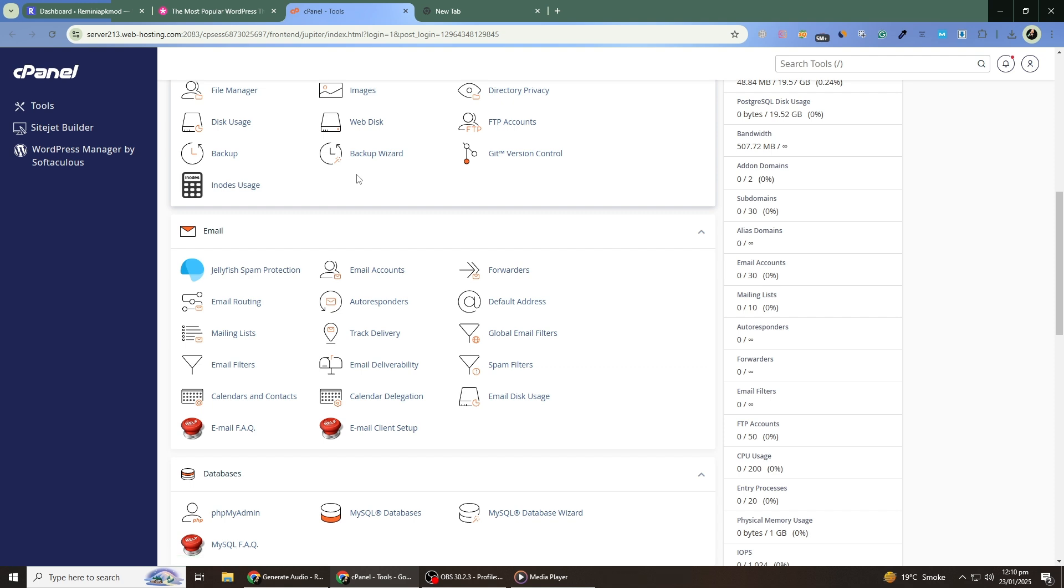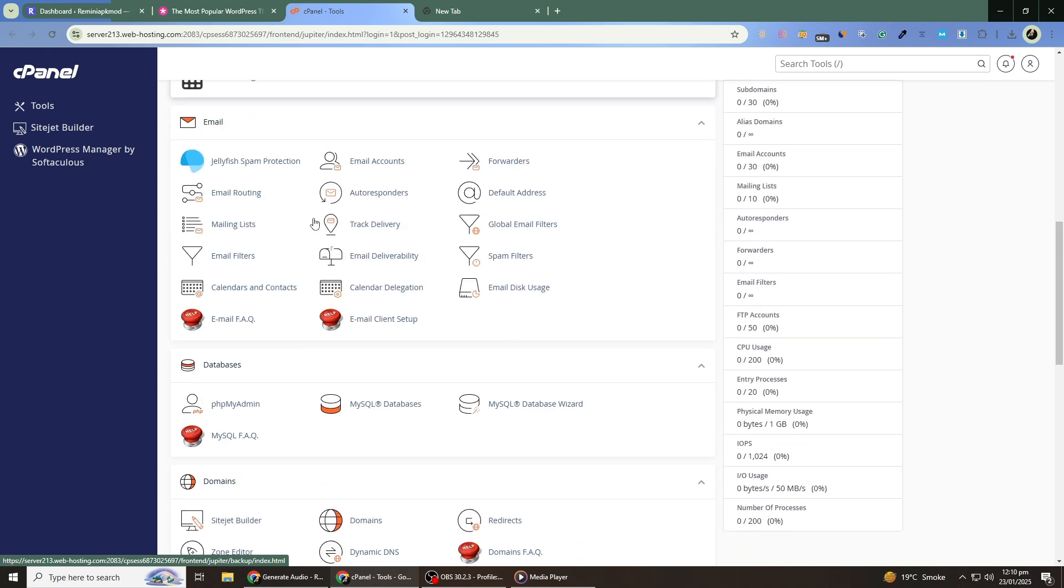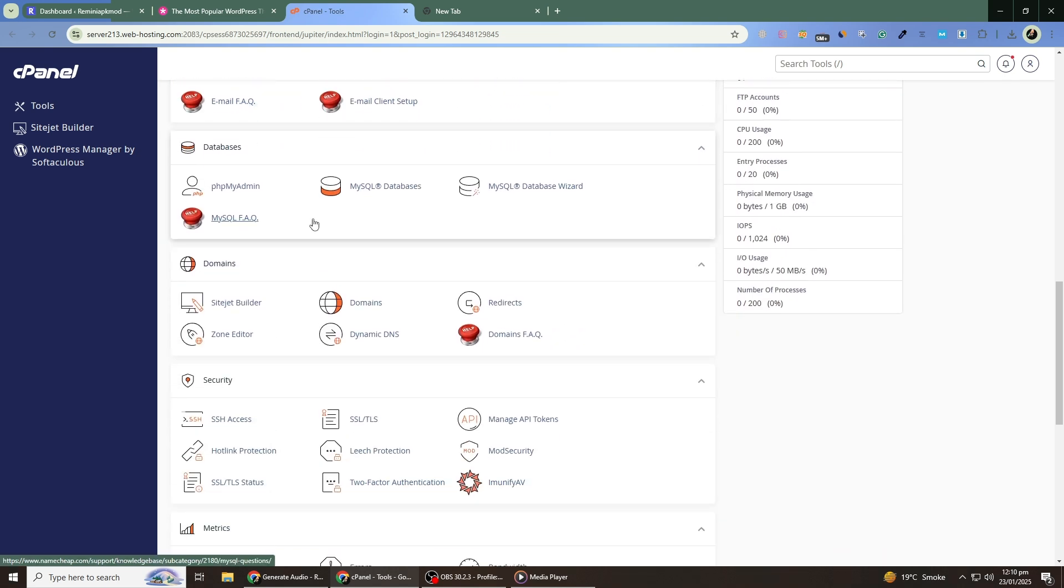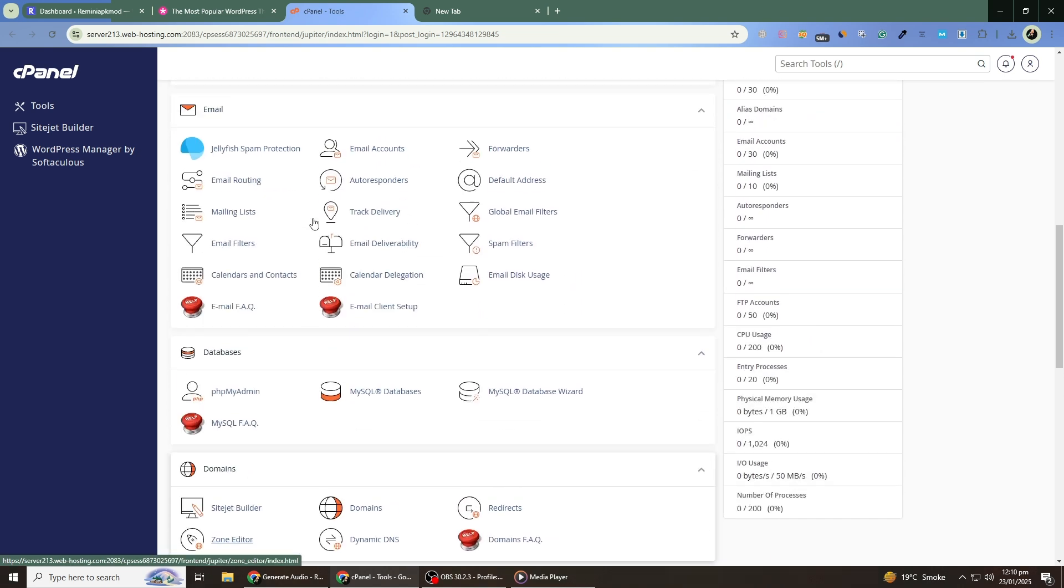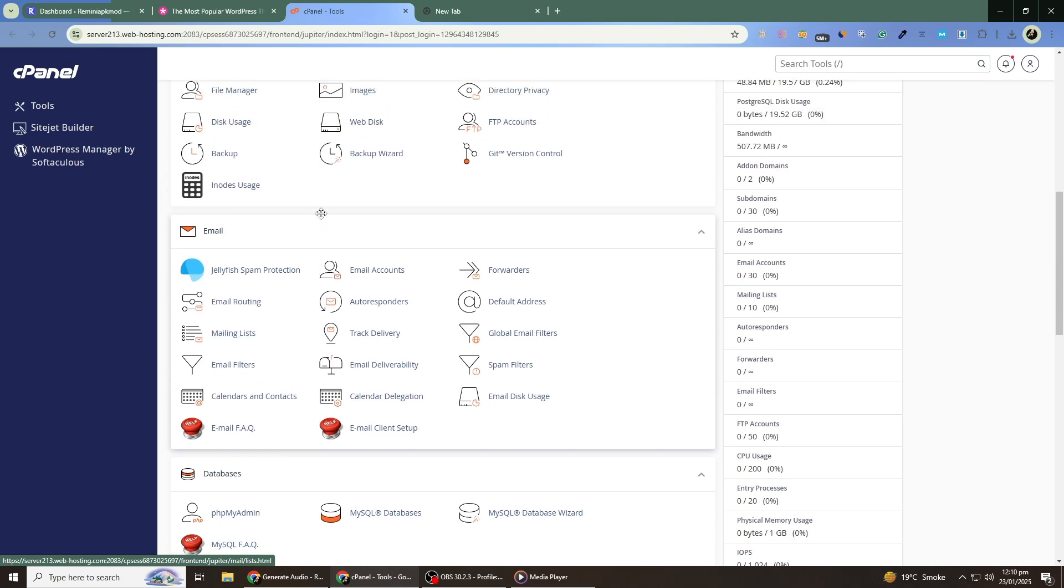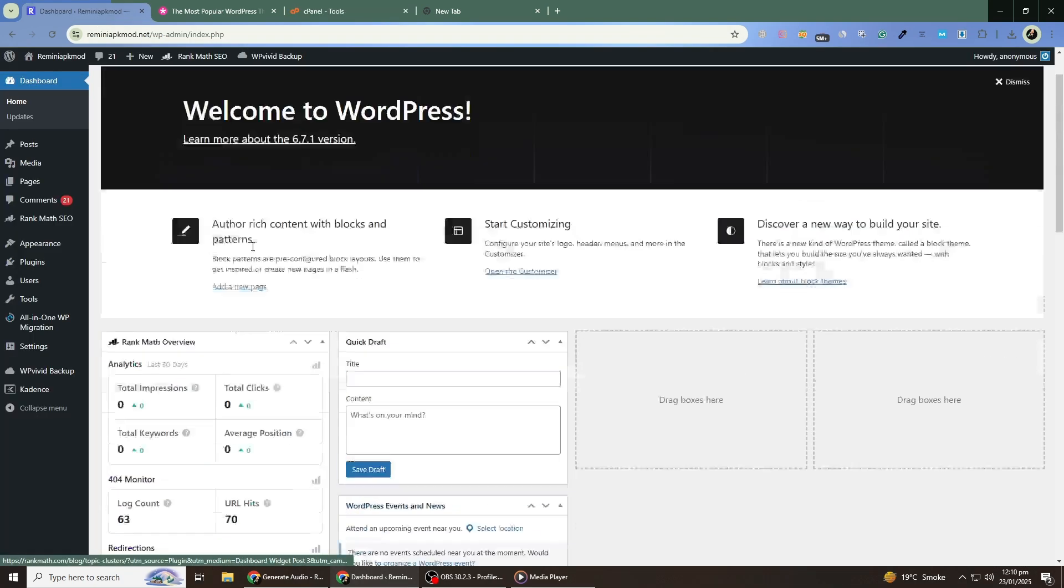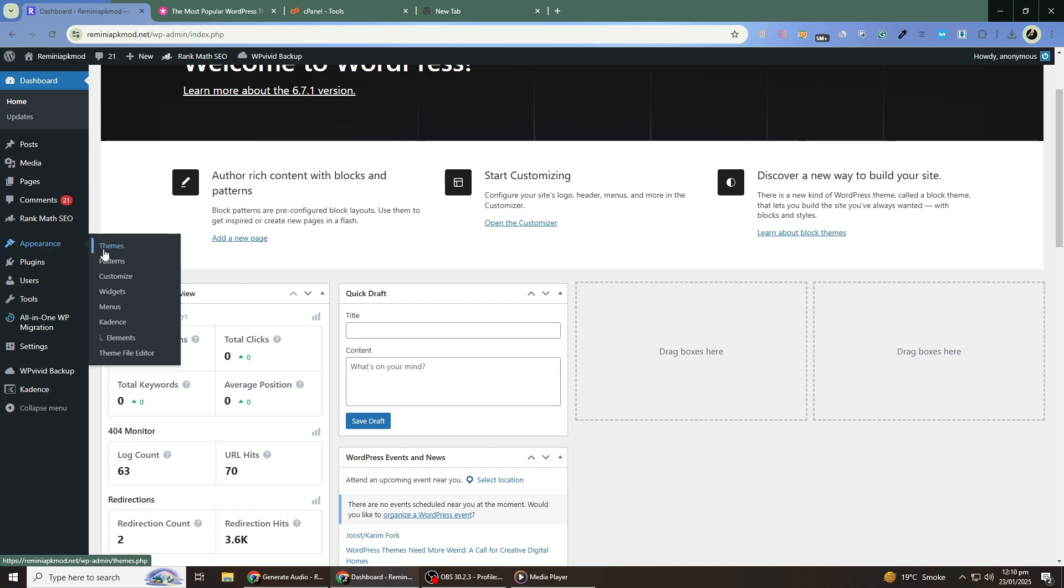However, some theme-specific settings or widgets might not carry over, so it's important to take a few precautions before switching. Start by logging into your WordPress dashboard. On the left-hand menu, go to Appearance and then click on Themes.